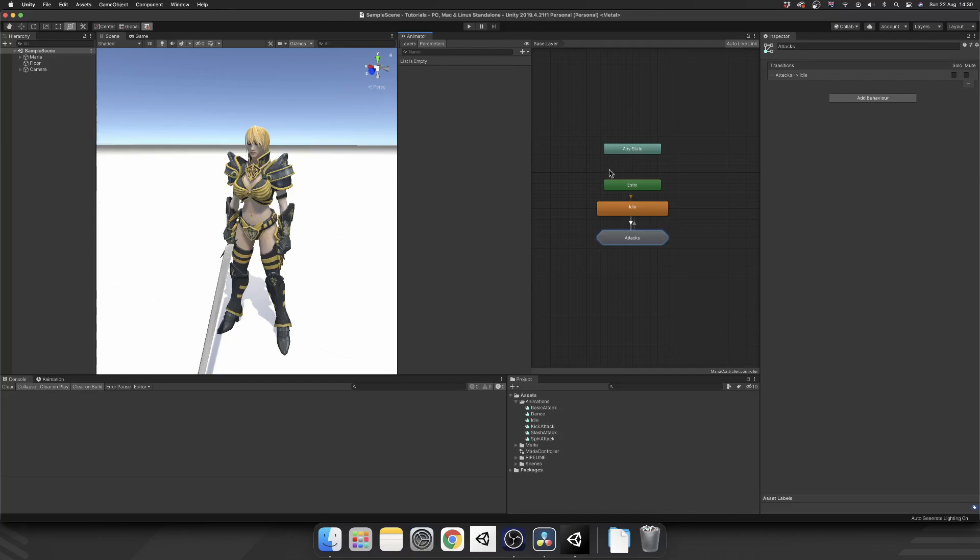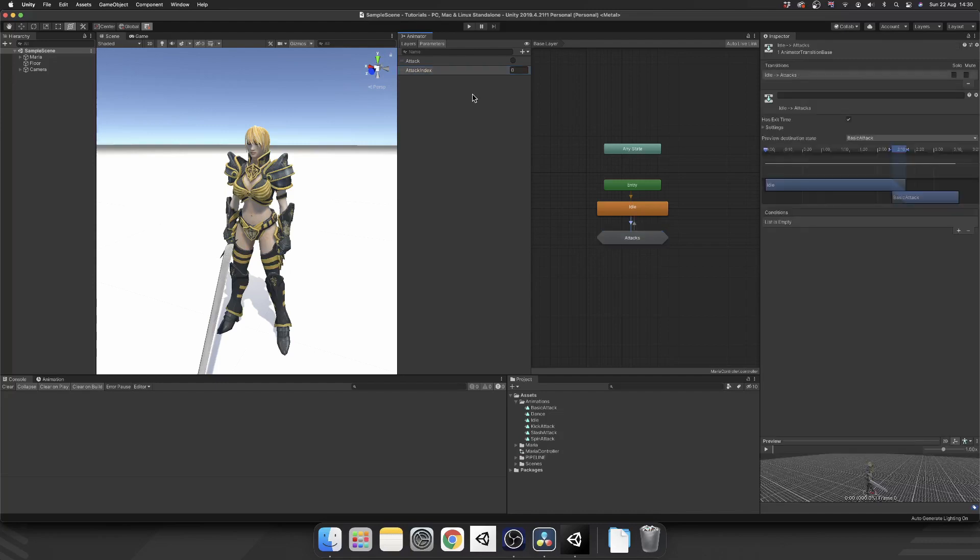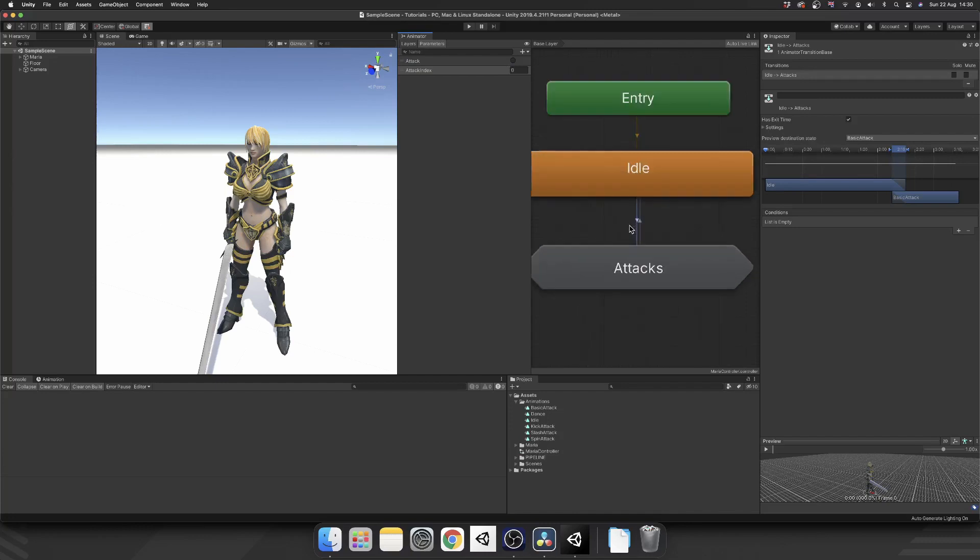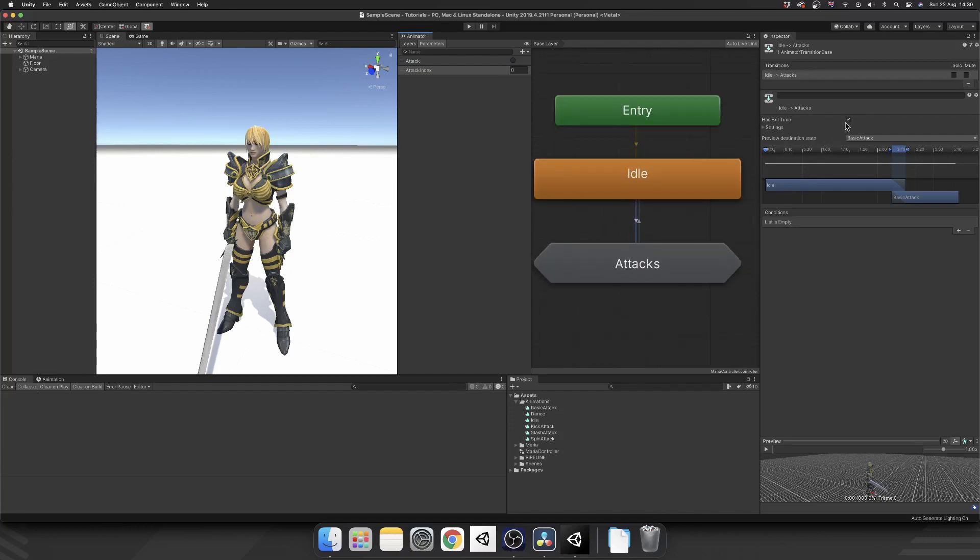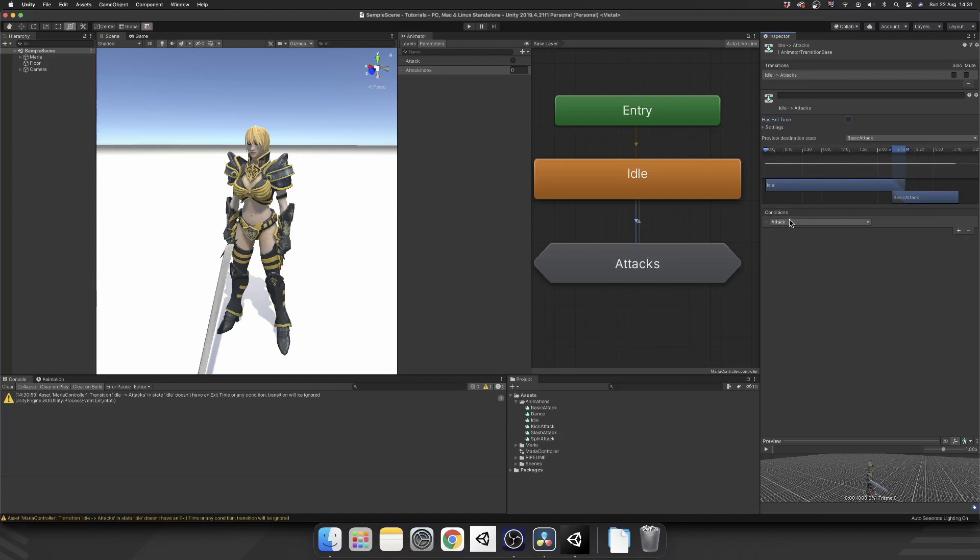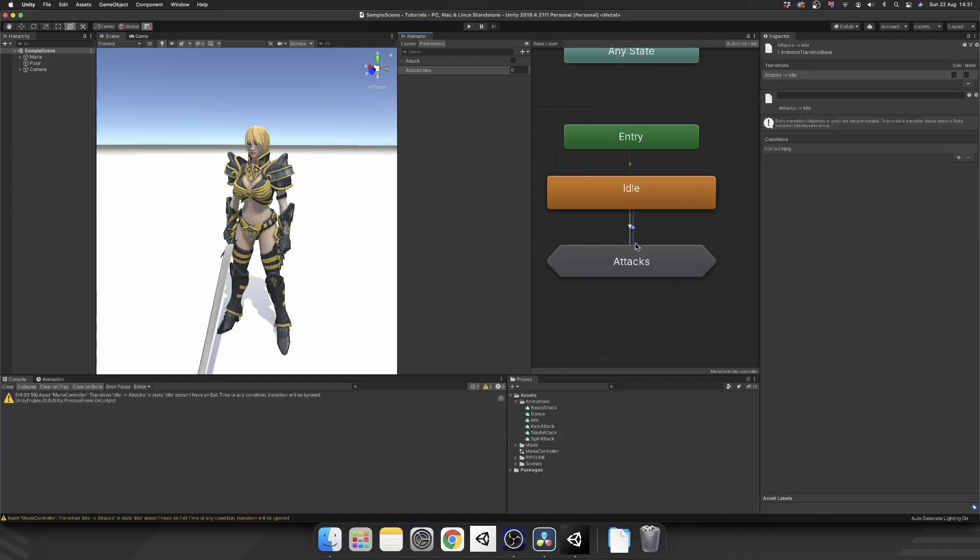And then from attacks, make the transition back to idle, just like you normally would. Now, we're going to need two parameters for this. We're going to need a trigger, which we're just going to call attack. And we're also going to need an integer, which is going to be our attack index. And we want to transition from idle to attacks when an attack trigger is active. So we'll select an arrow that goes from idle to attacks. Disable has exit time. And instead, we'll add the condition of attack.